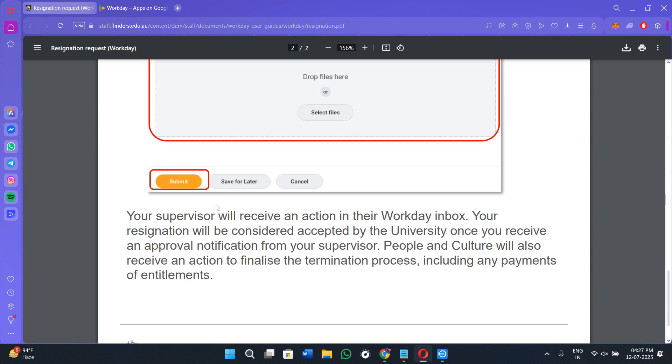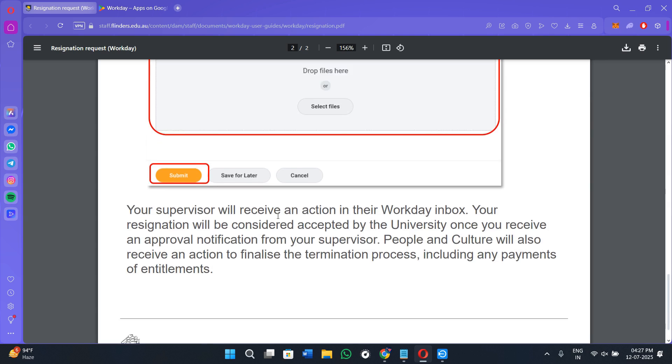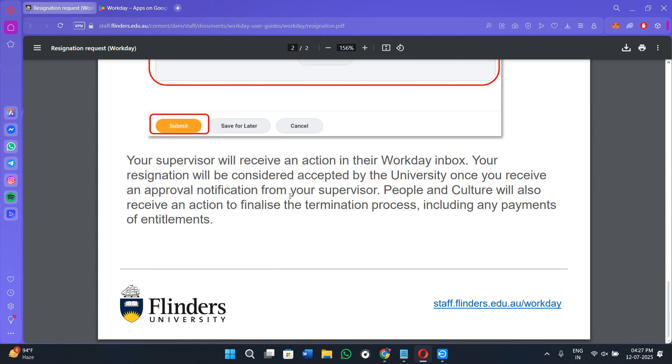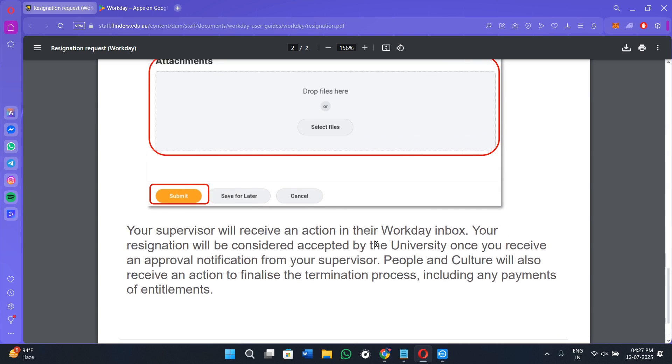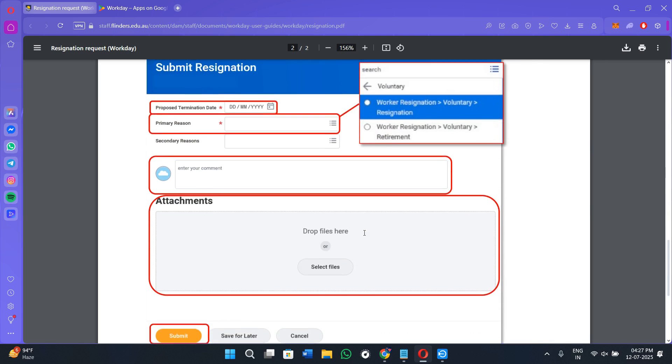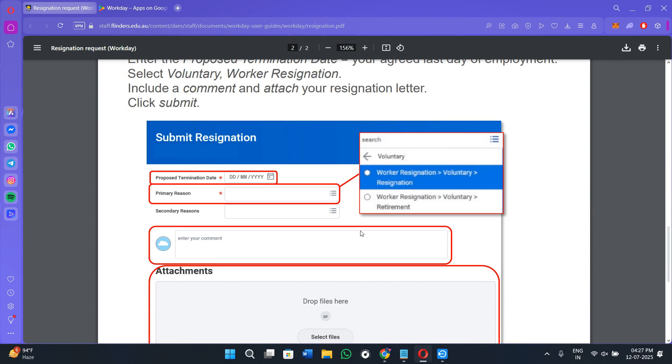Once it is approved successfully, your HR team might reach out with exit interview details or final steps like handing over assets, email deactivation, or final pay processing. Everything else like access changes will be handled by the IT and HR departments. And that's how you can resign using the Workday mobile application.